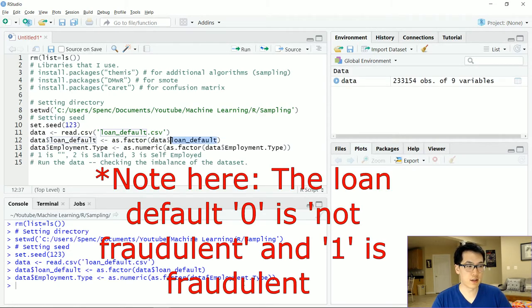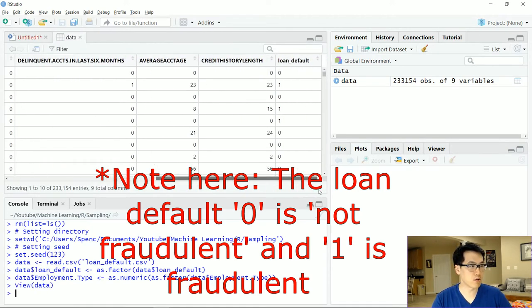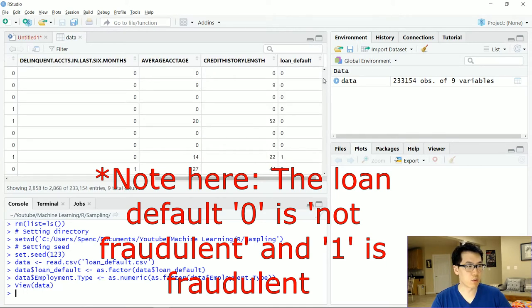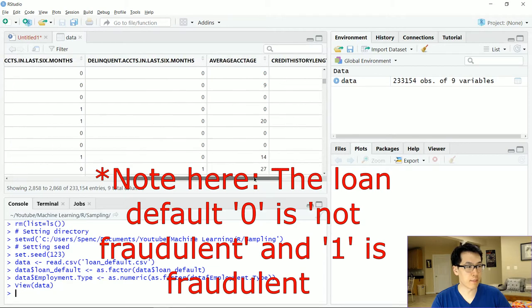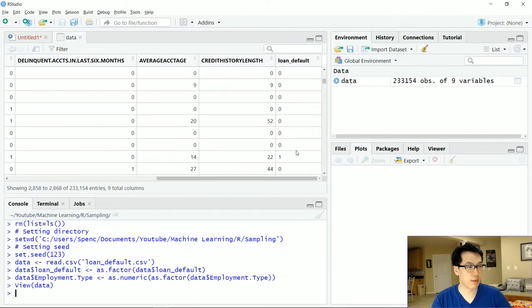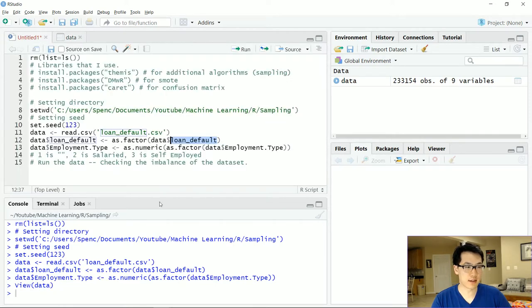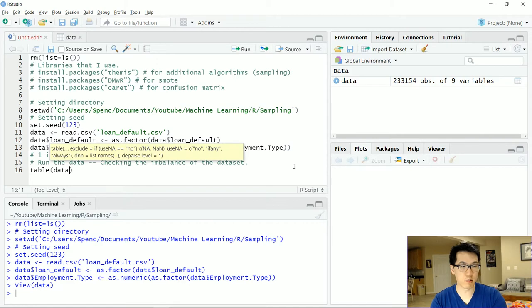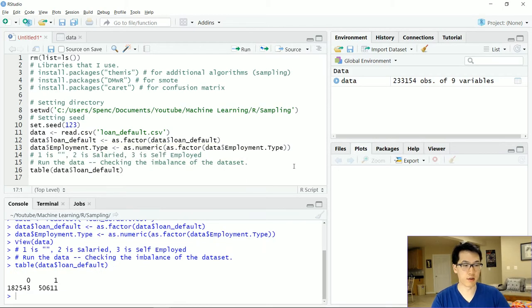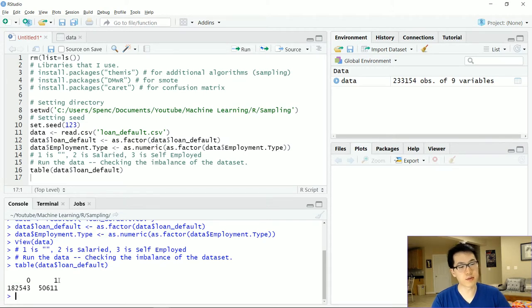After setting the working directory and doing some data cleaning — converting the target to a factor — let's view the data. We have 233,154 observations and nine features. Looking at the table of loan defaults, we have 182,543 non-fraudulent observations and 50,000 fraudulent observations, so this dataset is quite imbalanced.